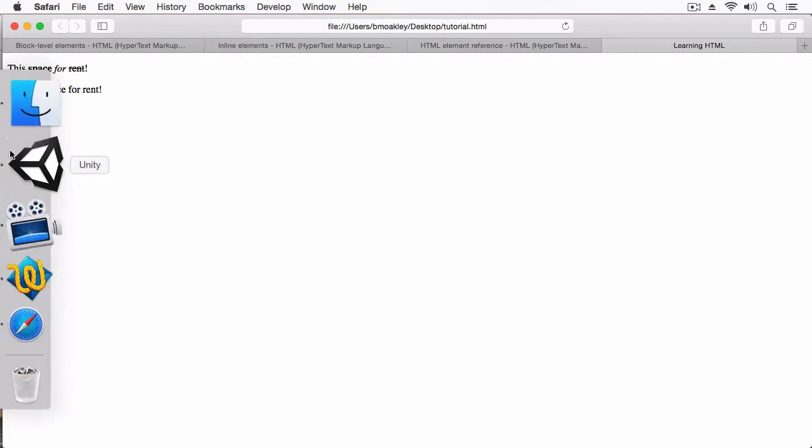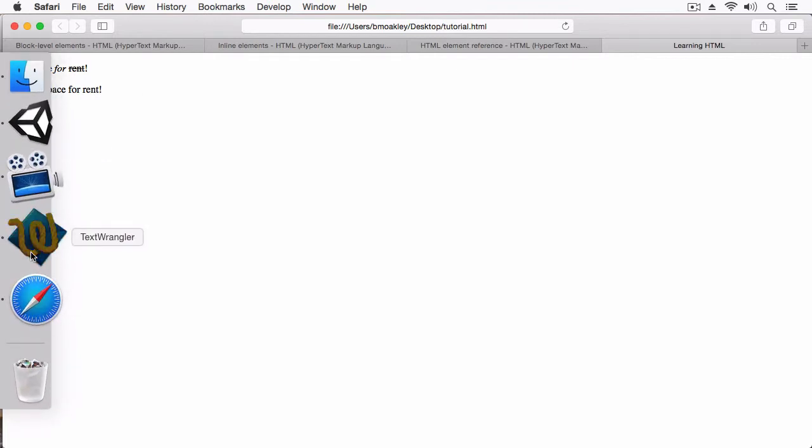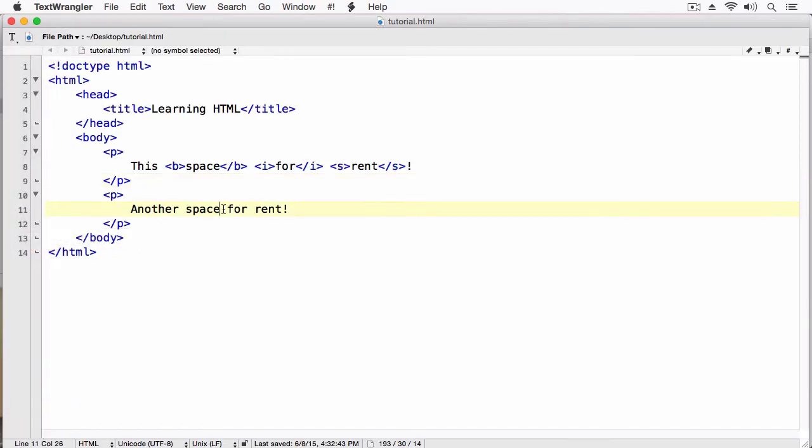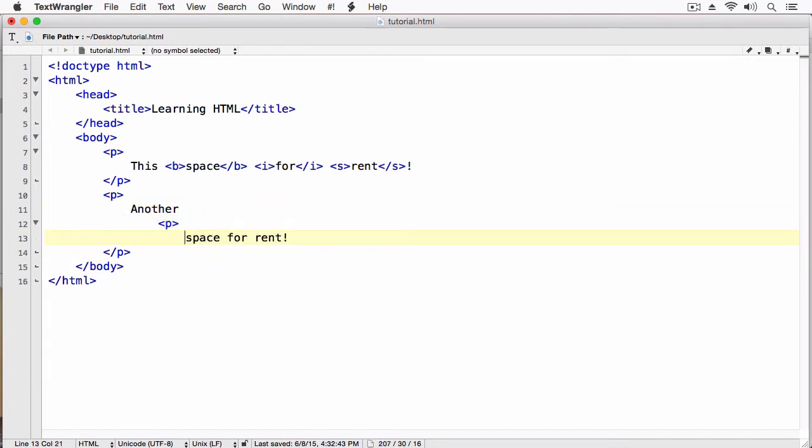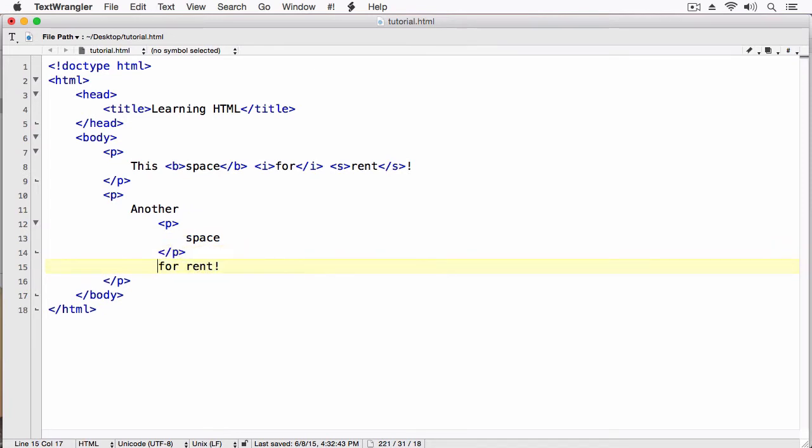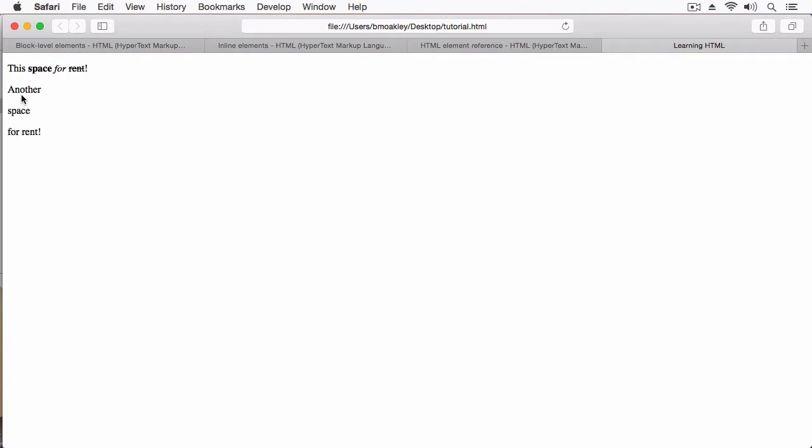Let's see an example of this. I'm going to return back to another space for rent. And here, let's add another paragraph inside of this paragraph. What do you think is going to happen here? I'll save this, and let's go back. Here you can see another, then this breaks, and now we have another block right here, space.